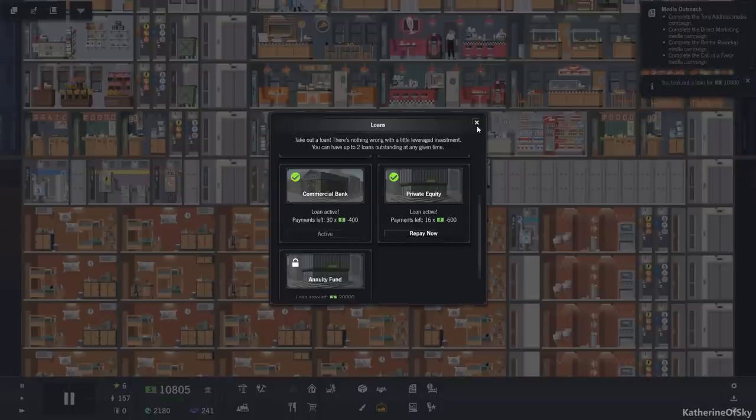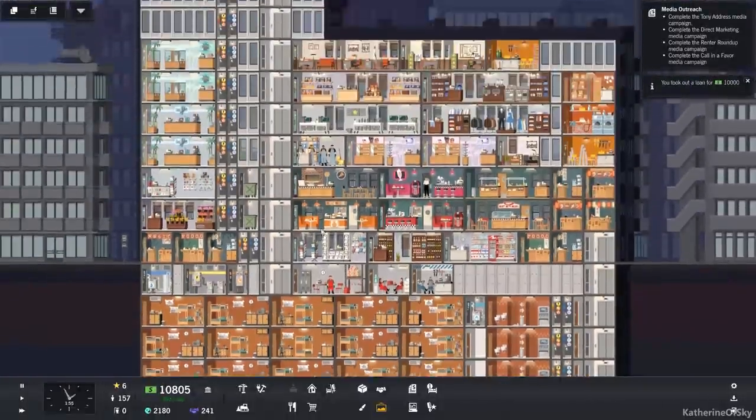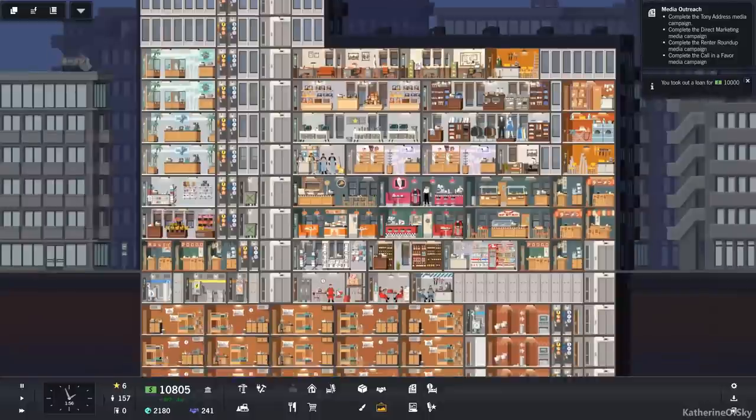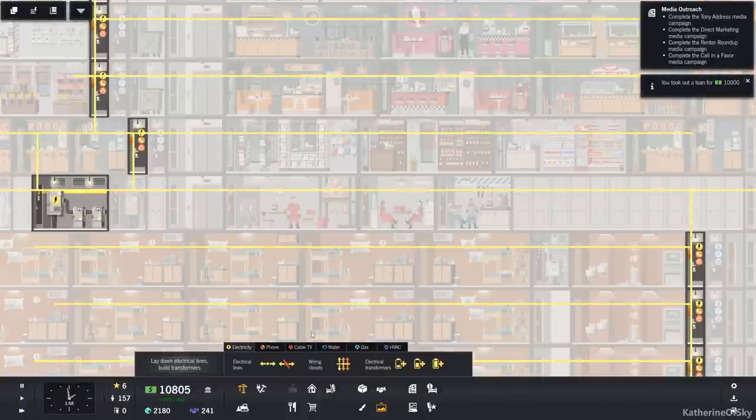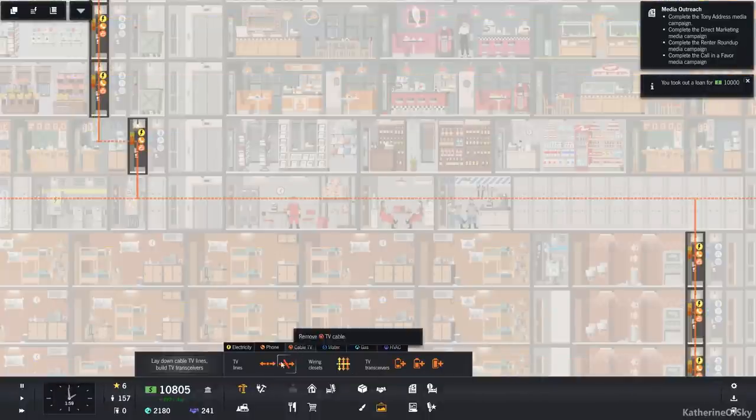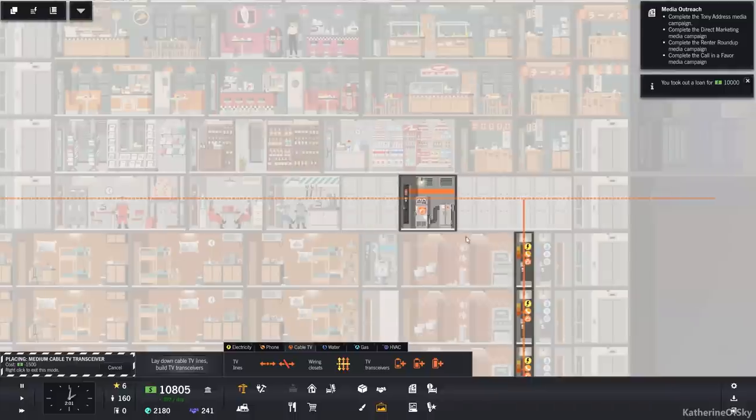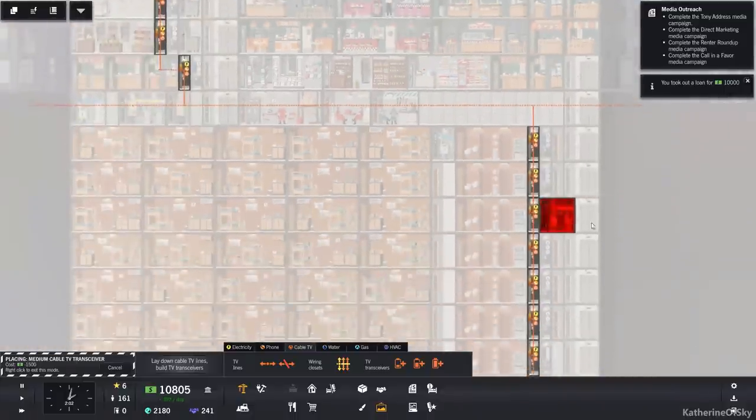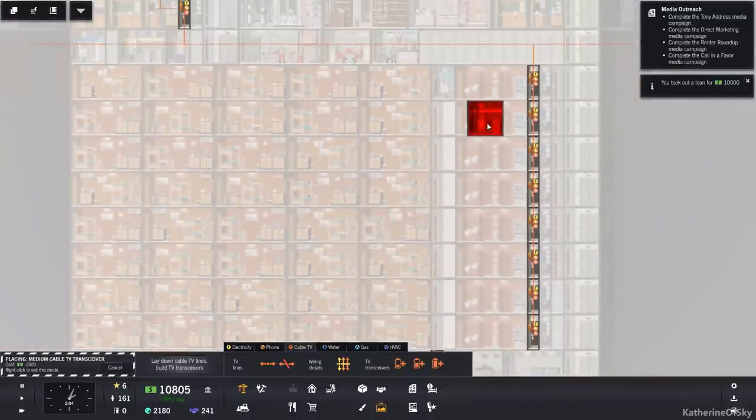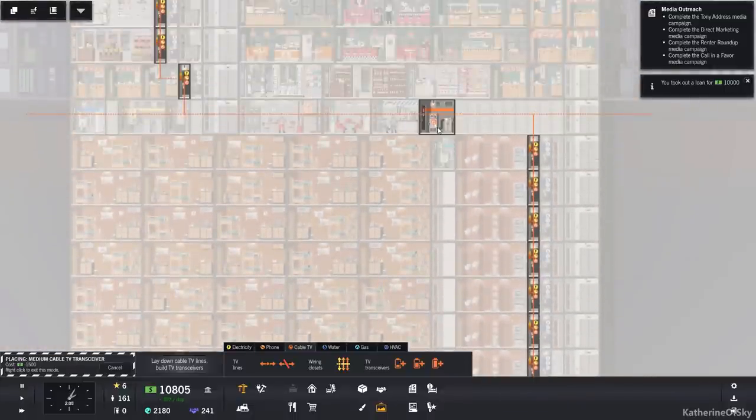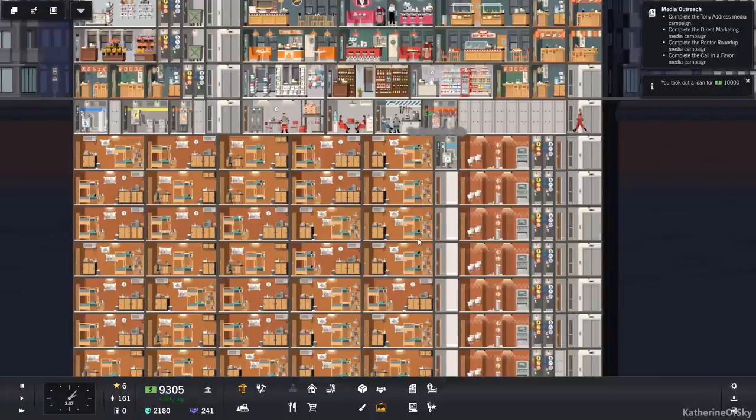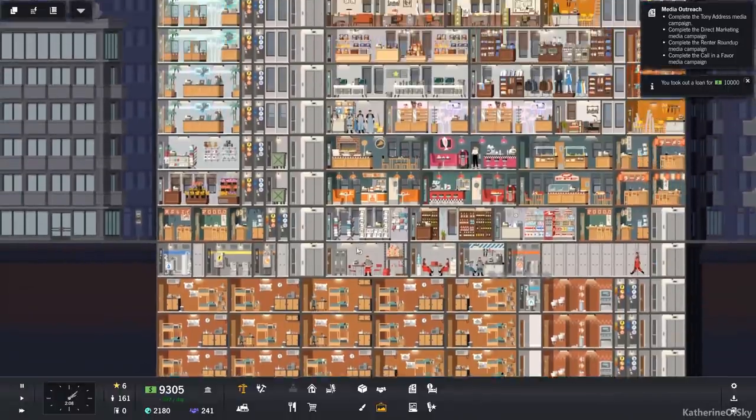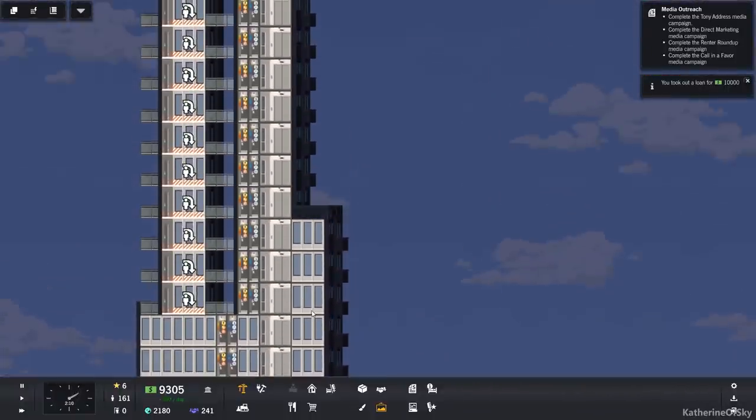I think we may have to get a loan to make this work. I hate to do this, but I think we must. Let's get the commercial bank loan and we'll get our $10,000. Let's buy the medium cable bank of stuff. Put that, I don't even know where to put it, honestly. Maybe here. Let's put that right there. I don't think we'll ever need anything bigger than that.